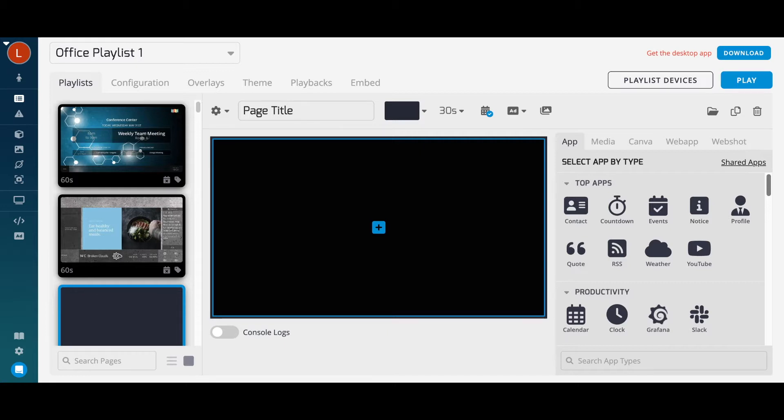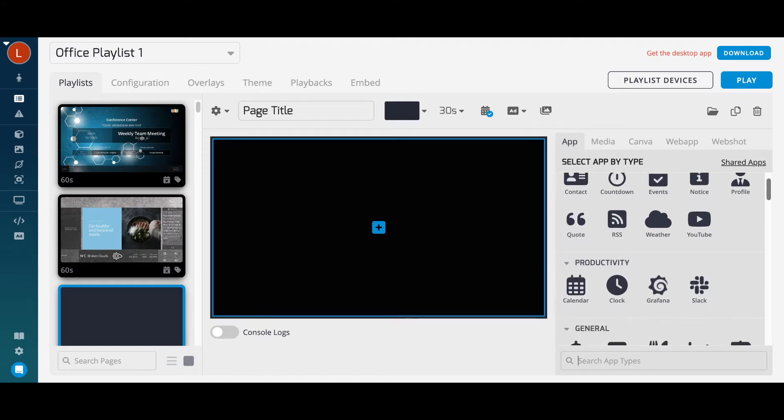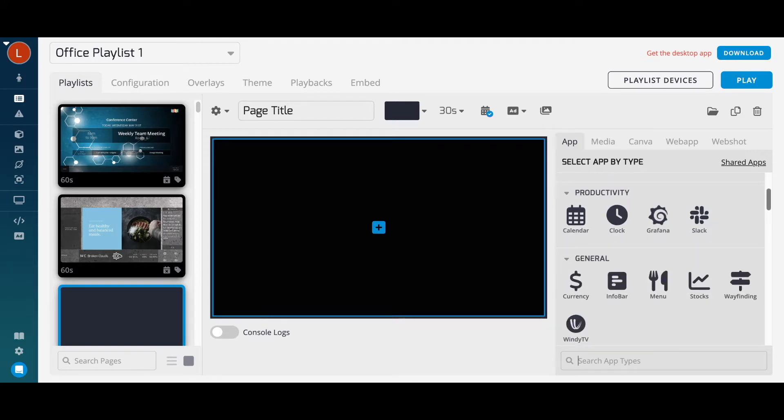A few of our most popular apps are our Events app, which allows you to integrate your Google, Outlook, or other iCal calendars to display events, our YouTube app to stream channels or videos, our RSS app to display news feeds, or our Menu app to build easy-to-update menus.